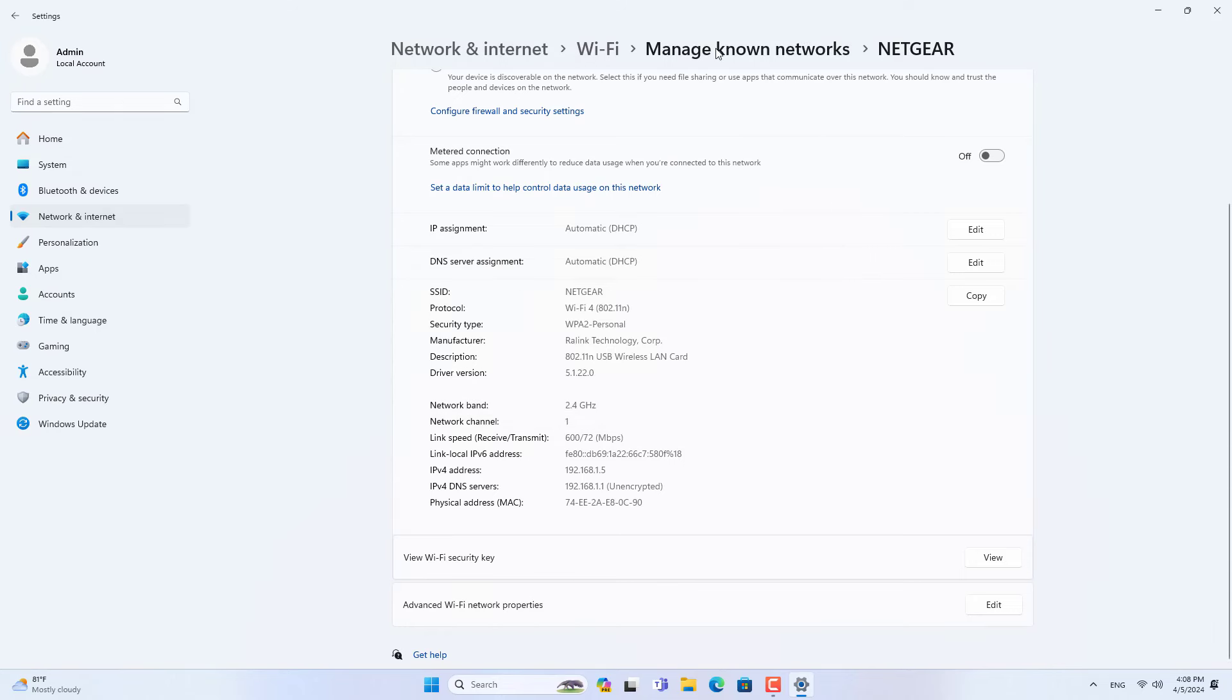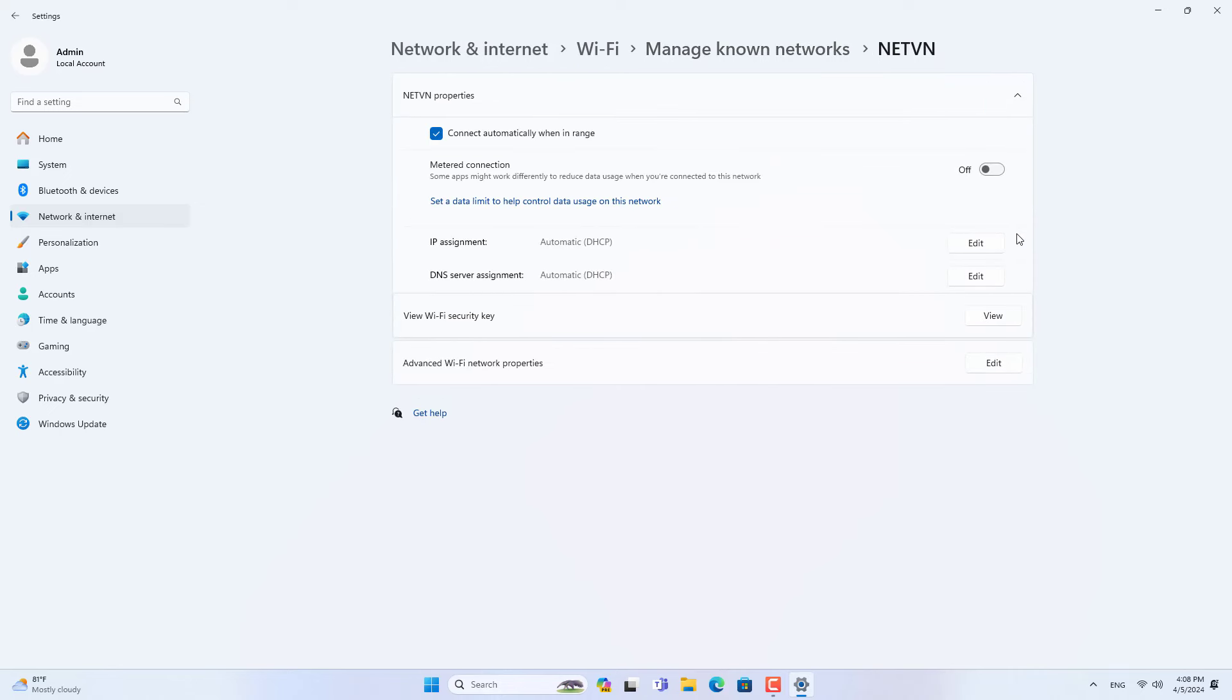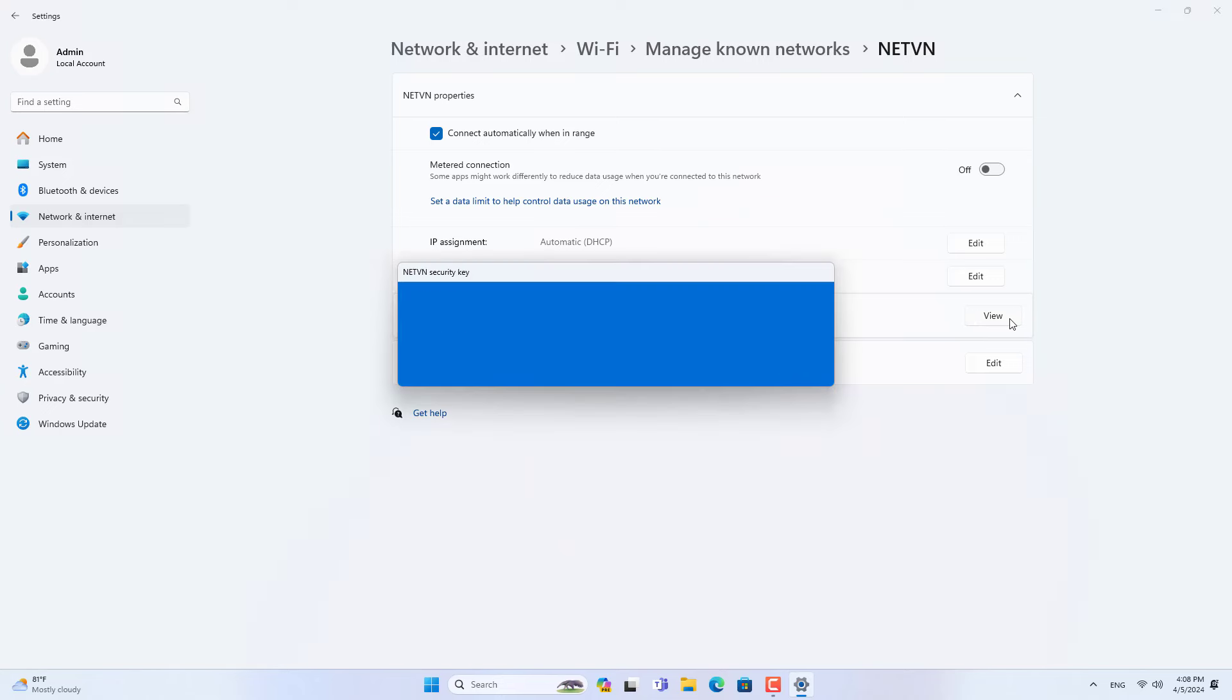But this method is only suitable on Windows 11 and does not apply on Windows 7, Windows 8 or Windows 10. If you want to know all the Wi-Fi passwords you have ever connected to on different Windows versions, then I recommend you to use the command line.